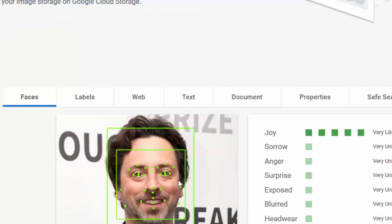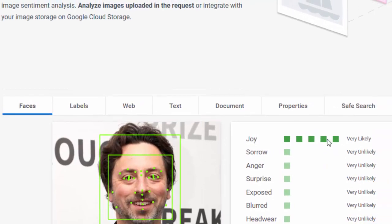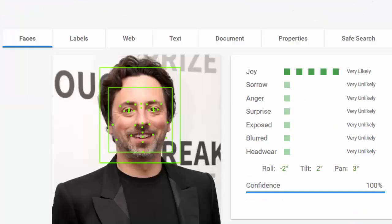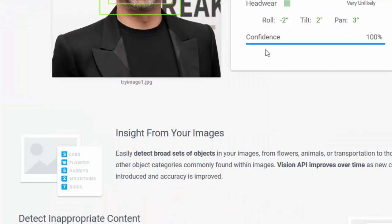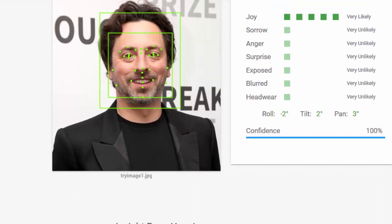The level of joy, sorrow, anger, surprise - all of them are unlikely. It has given us a confidence of 99% that this is actually true. Just like a human being would have seen this picture and said this person is unhappy, the same way with the other picture where the person is happy, it has given us joy, which is very likely, with a confidence of 100%.